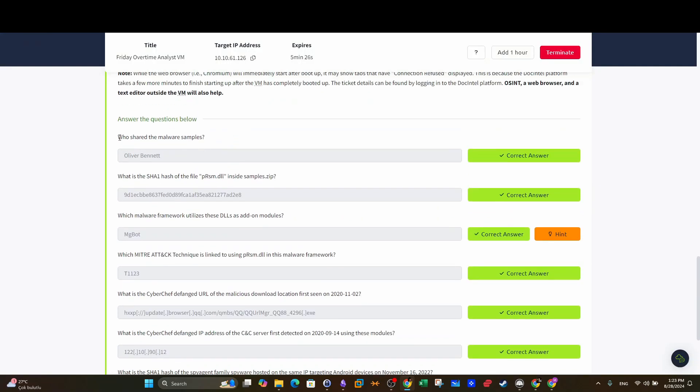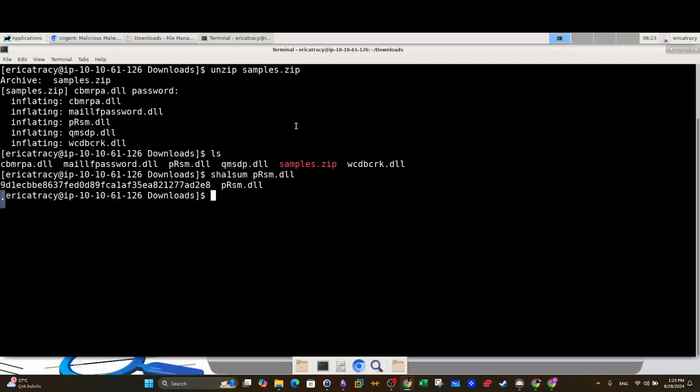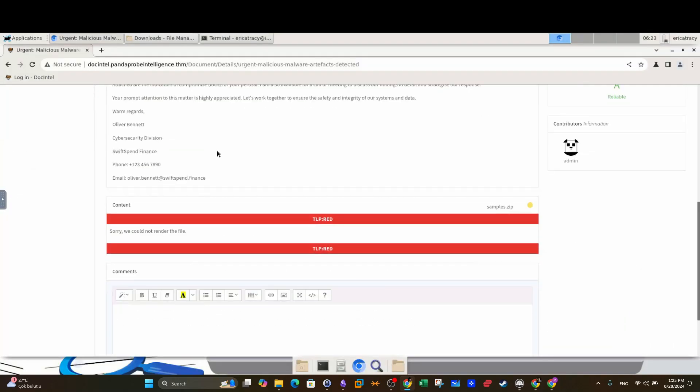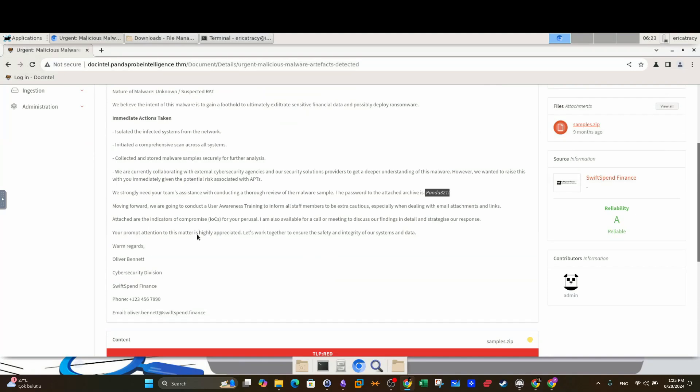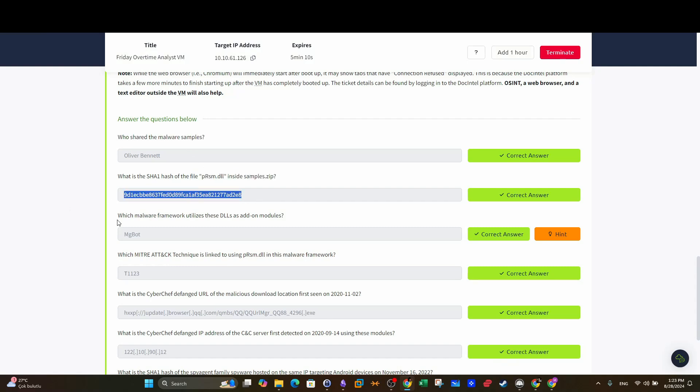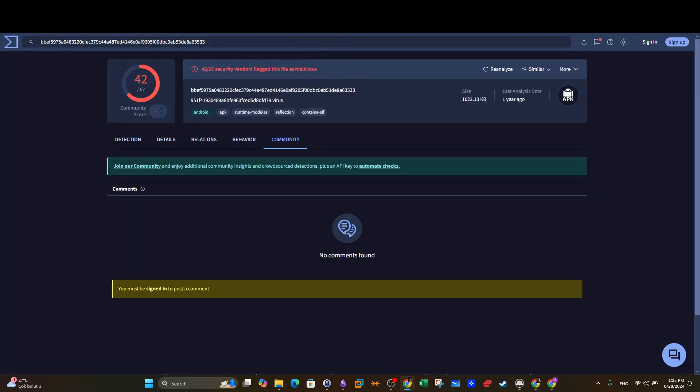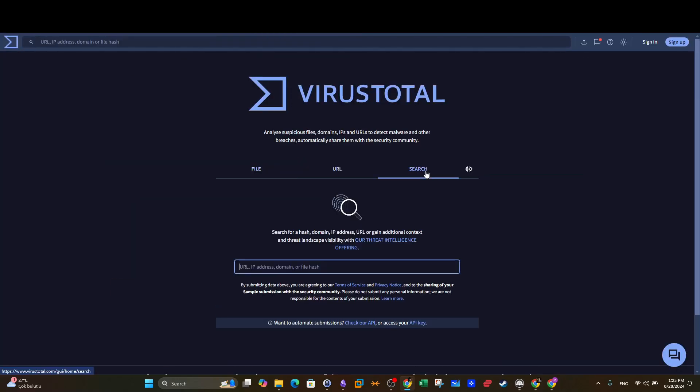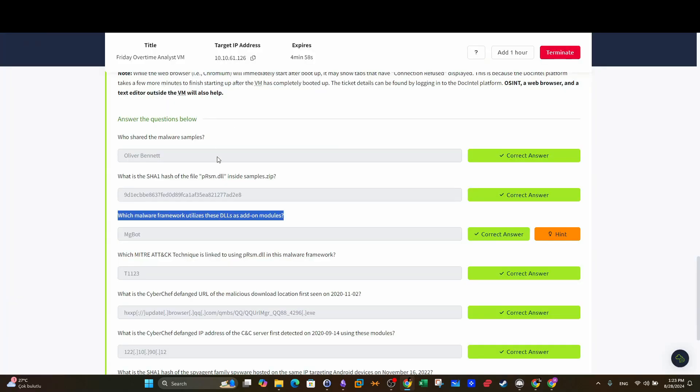Okay, now we go to community and see what the community has to say about this. So no comments found about this. Alright, the first question here: who shared the malware samples? Going back to the email you can see at the end of the body or the signature you can see the name of the person who shared the email. What is the SHA hash of the file? We already shared this.